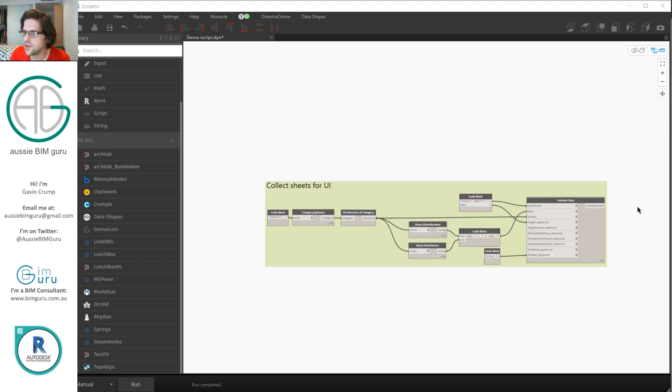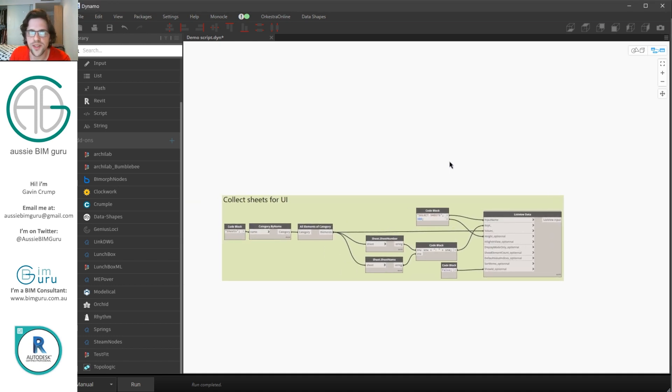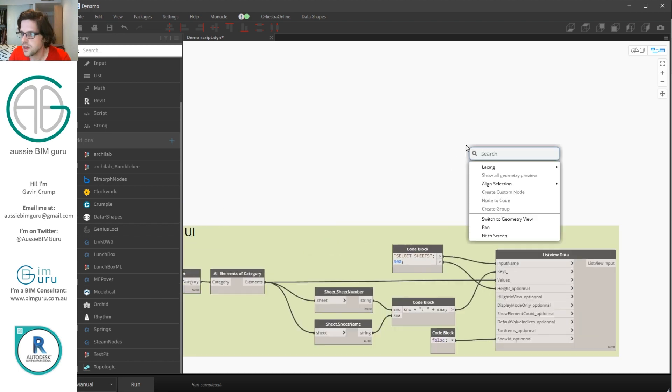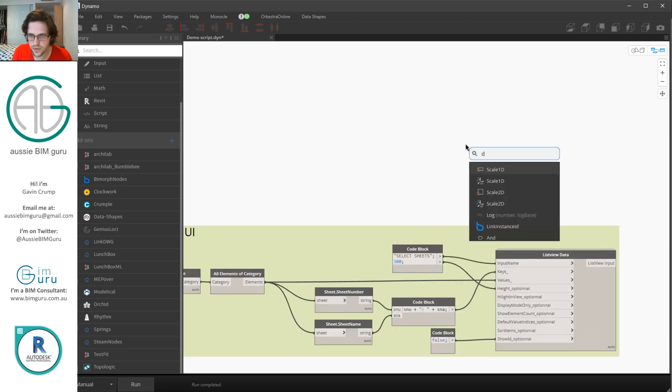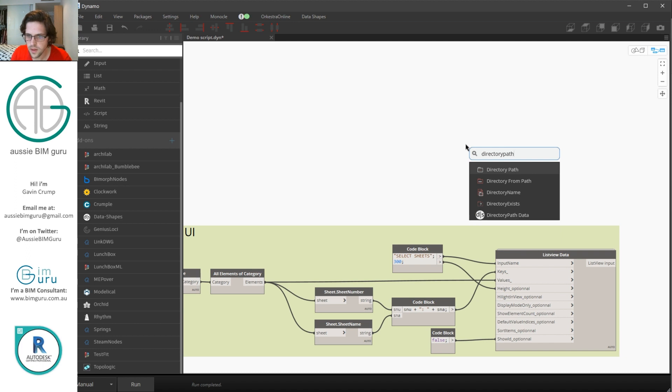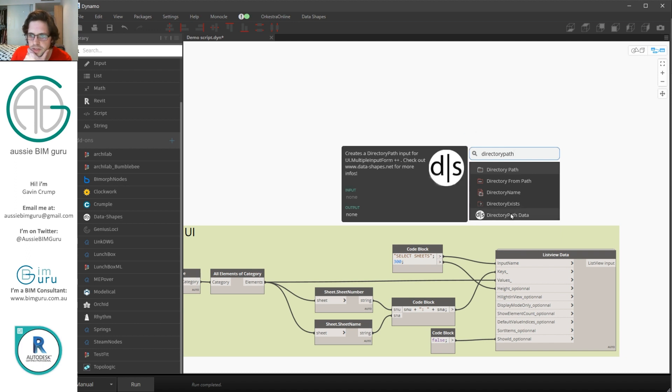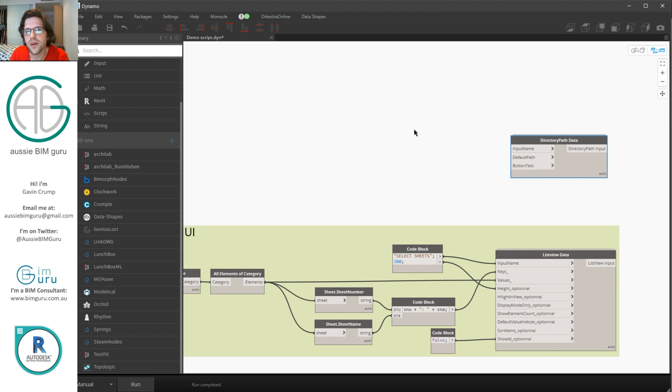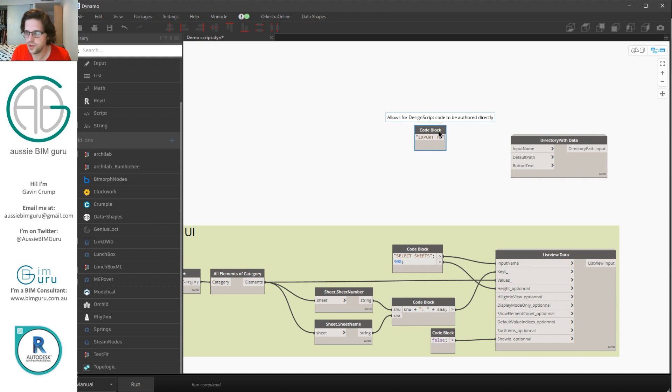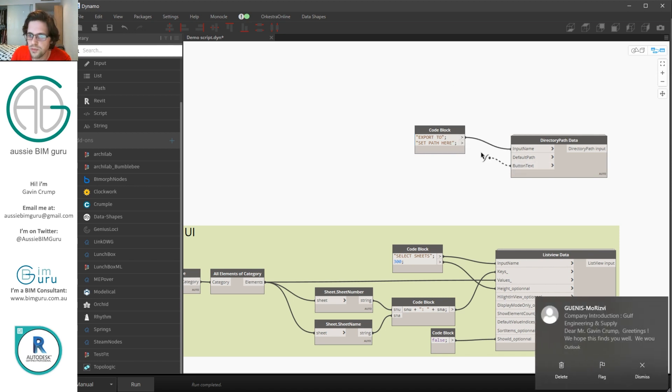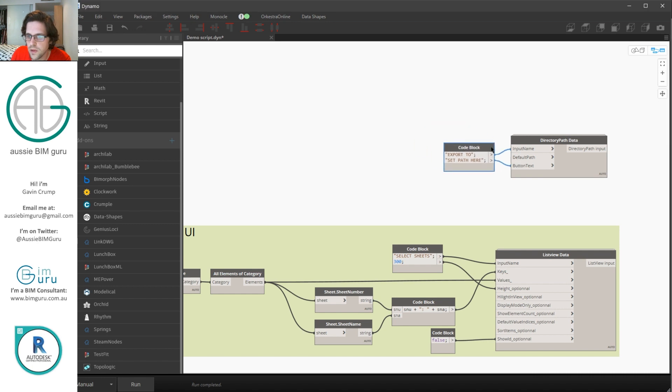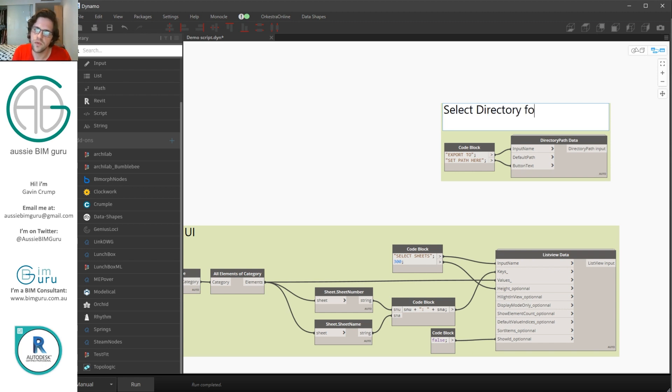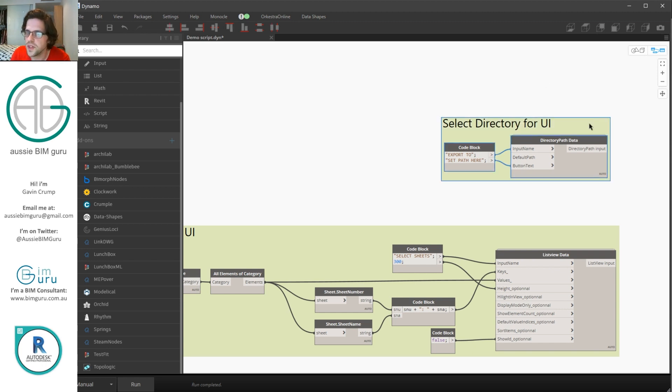We also need to collect a directory path. Now in this case we don't need to get a directory. We just need to build the user interface. So in this case I'm just going to look for directory path. Spelling is important. And we're looking for that little data shapes thing. Now we just need an input name and a button text. Now you could set a default path if you're always exporting to a common location. In my case I'm just going to keep it like this. And make sure you pick directory path not file path. So we're going to call this button export to and for the button text we're going to say set path here. So that by default it says set path here. So the user's prompted to fill this in.